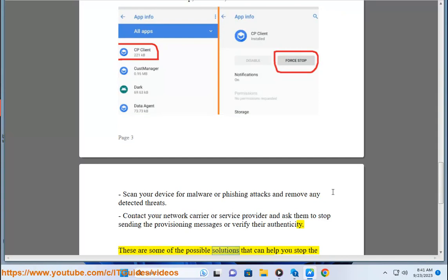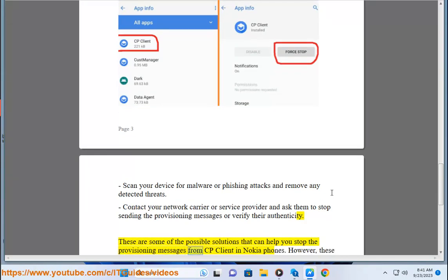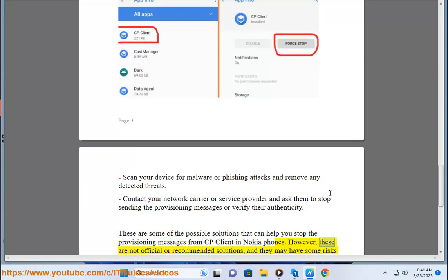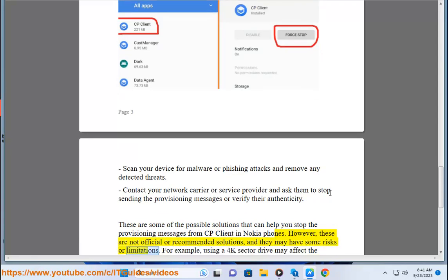These are some of the possible solutions that can help you stop the provisioning messages from CP client in Nokia phones. However, these are not official or recommended solutions, and they may have some risks or limitations.